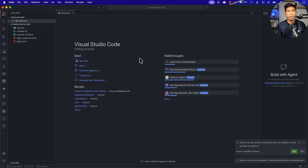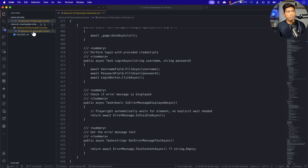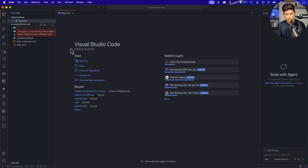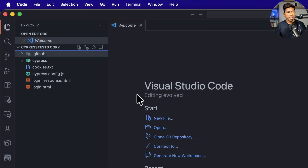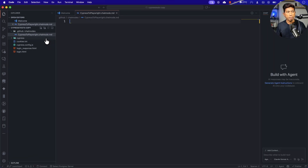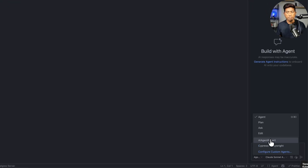The idea is pretty much exactly the same as how we wrote earlier. So I'm going to write the same chat mode as before. I'll go to `.github` and create a folder called `chatmodes`. Inside that folder I'm going to create a file and name it `cypress2playwright.chatmod.md` — a markdown file. The moment we create this, you'll see the file appear as `cypress2playwright`.